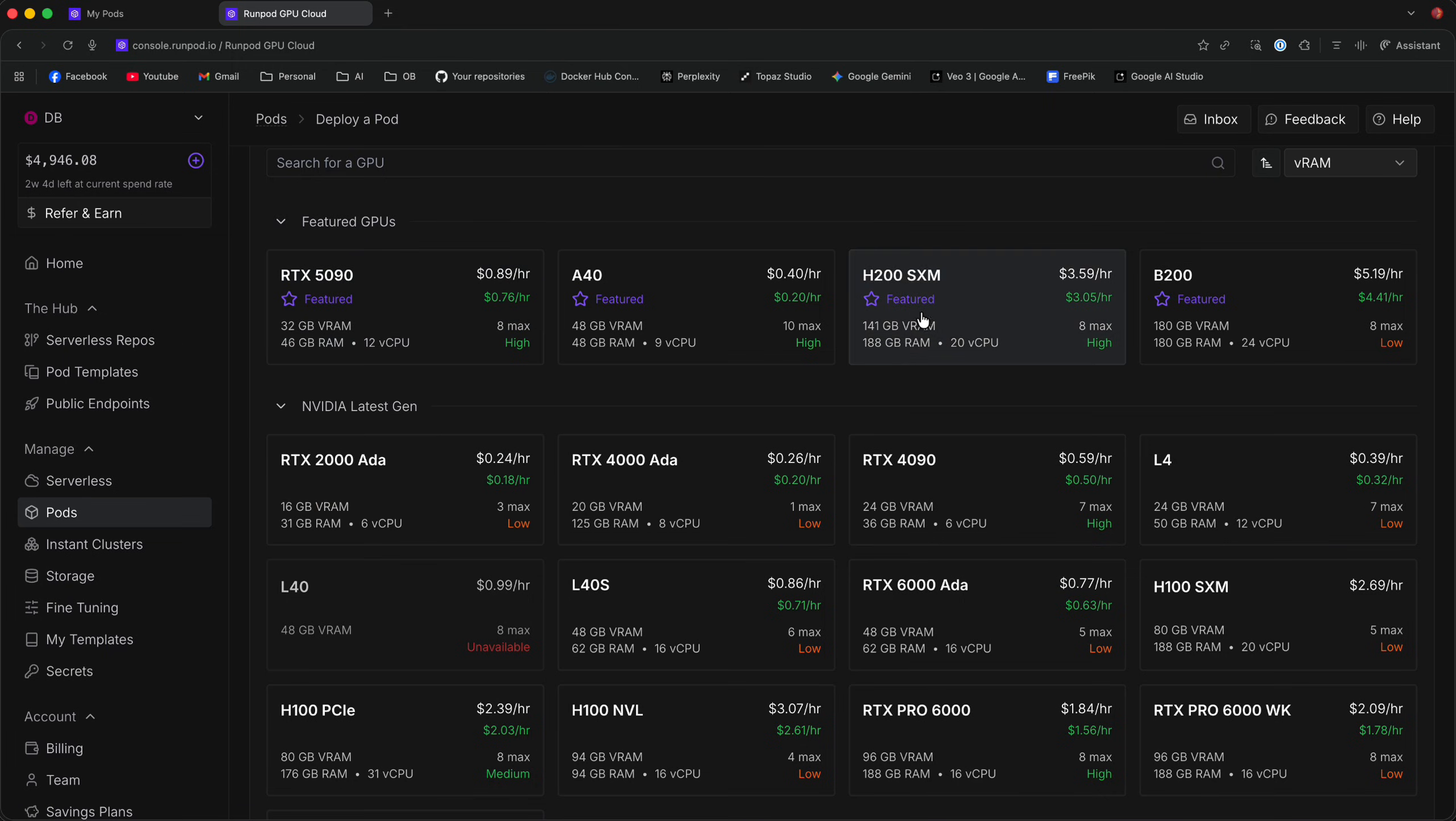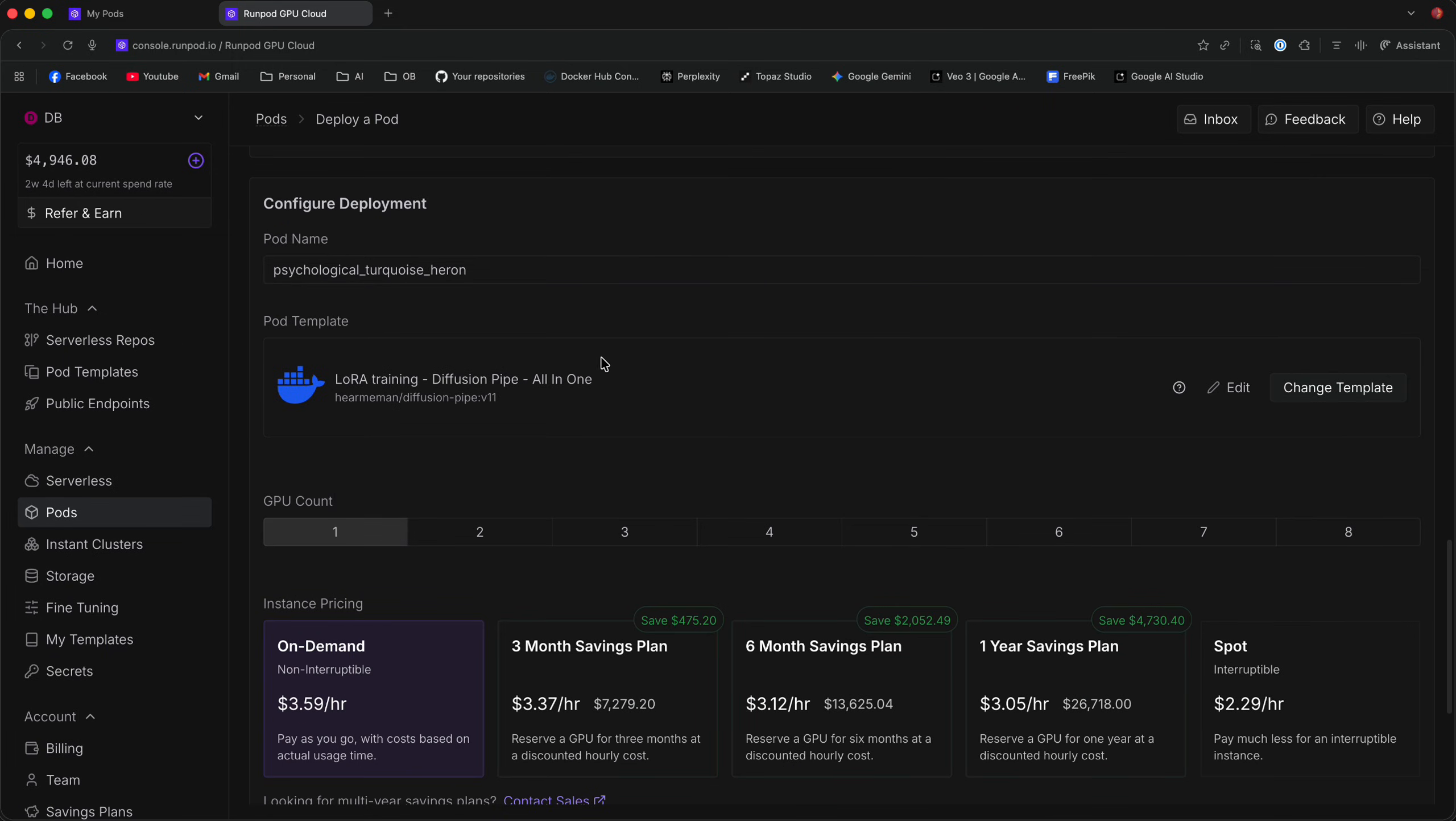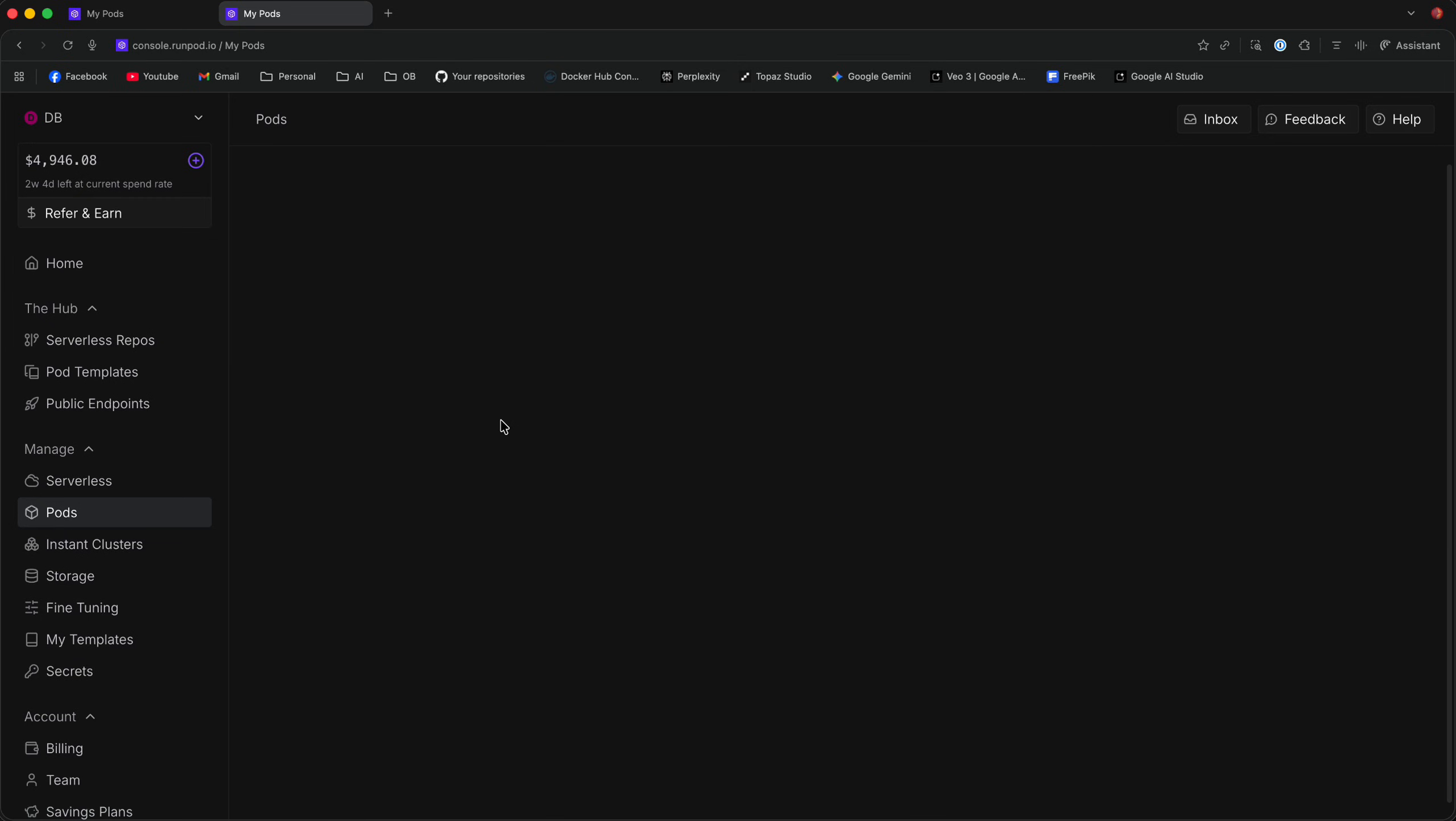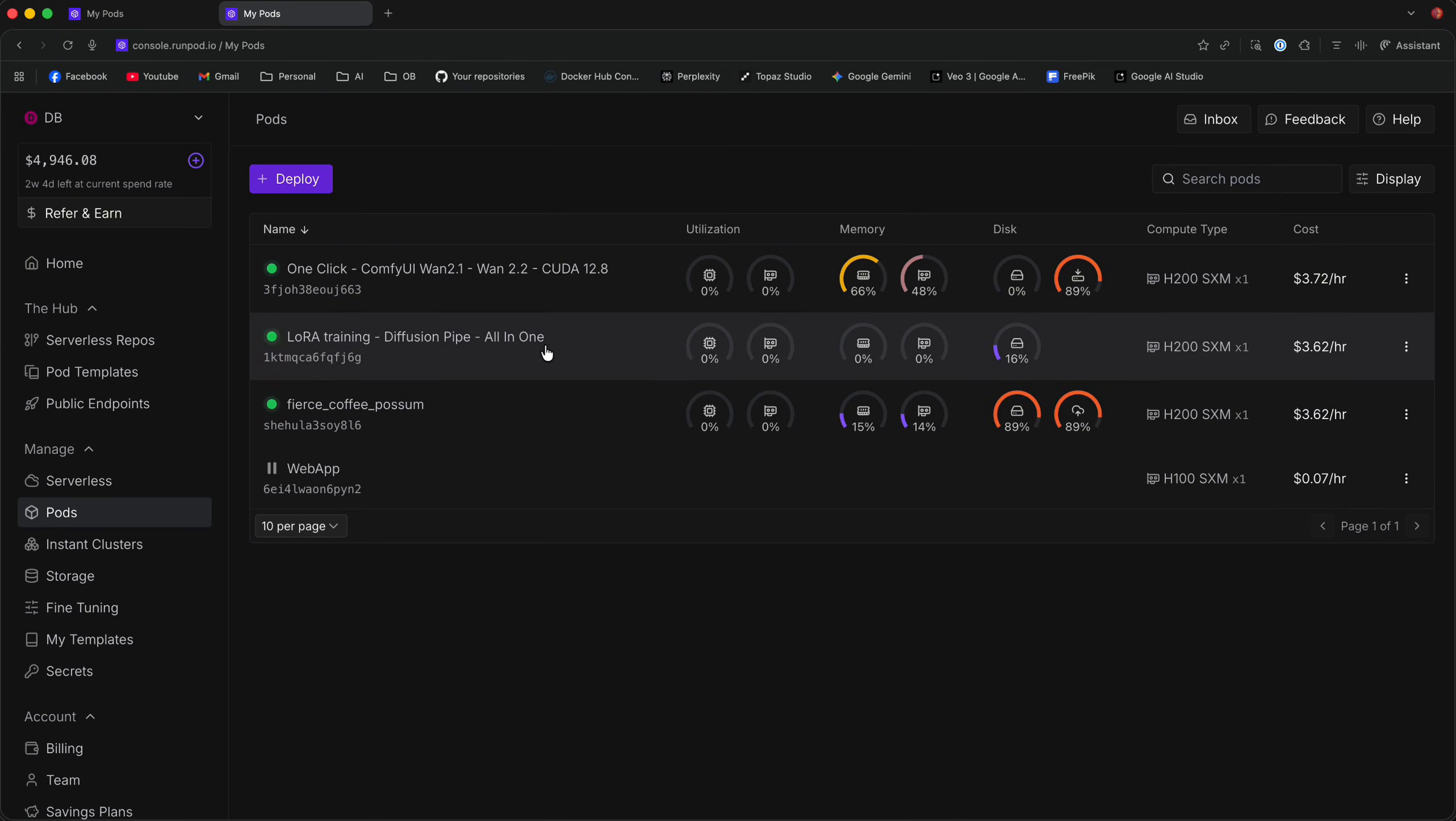Now, as I said, I like to go with the H200, make sure that the correct template is selected, so LoRa Training DiffusionPipe all-in-one, scroll all the way down and click Deploy on Demand. Once you do that, go back to the Pods menu and you should see that your template starts deploying.